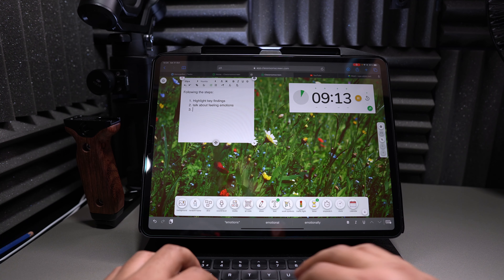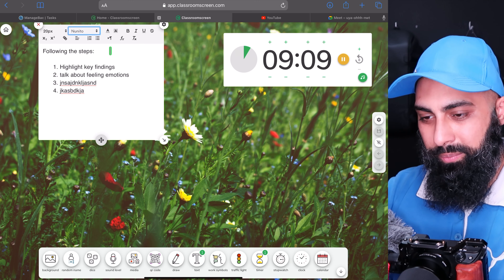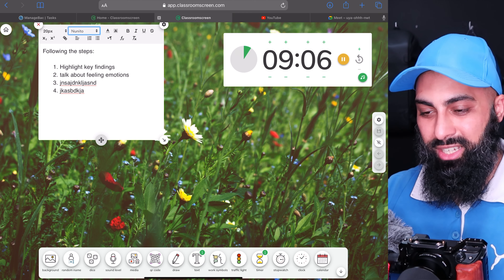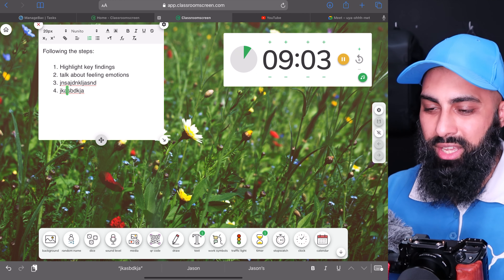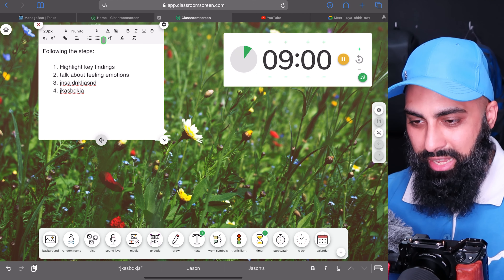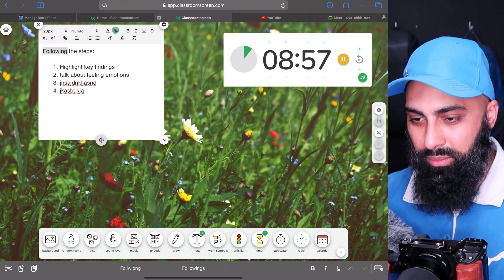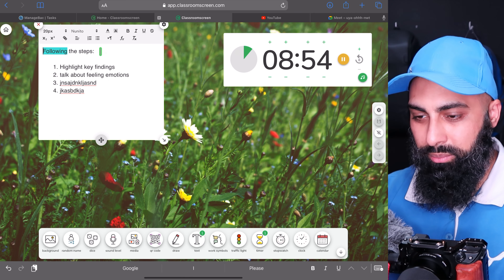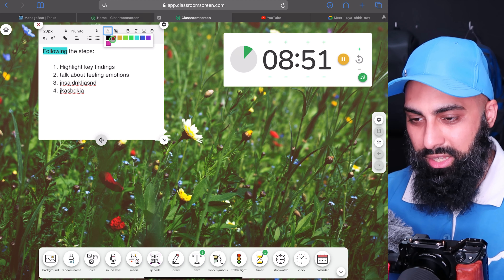Unfortunately, this calendar widget is limited — you can't link your Google Calendar, Apple Calendar, or any work calendar to it. It's just a floating widget showing the current month, and you can't even navigate to the next month. But it does work as a visual aid.